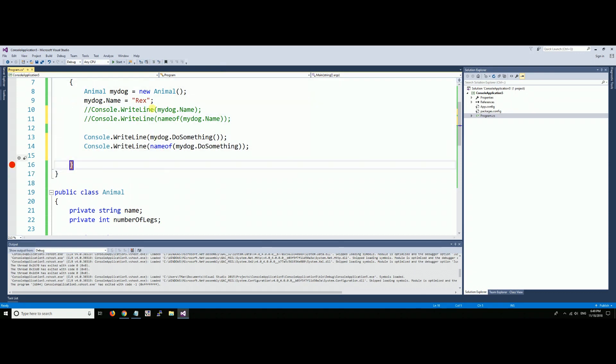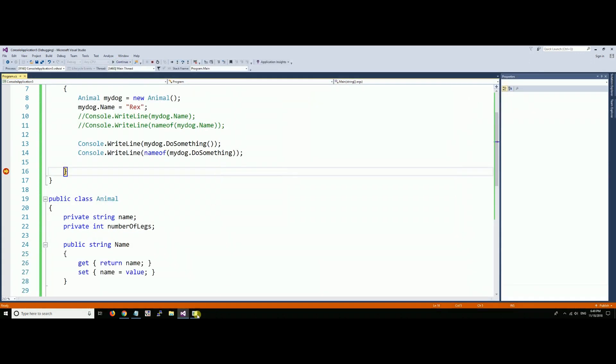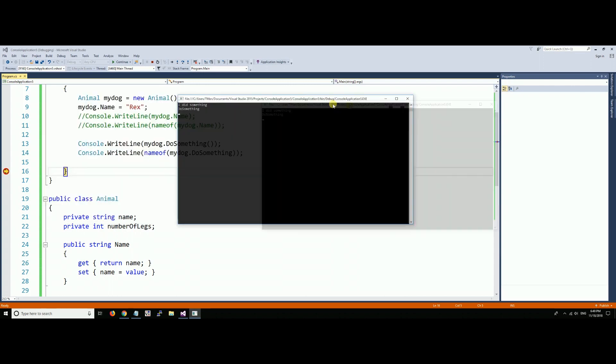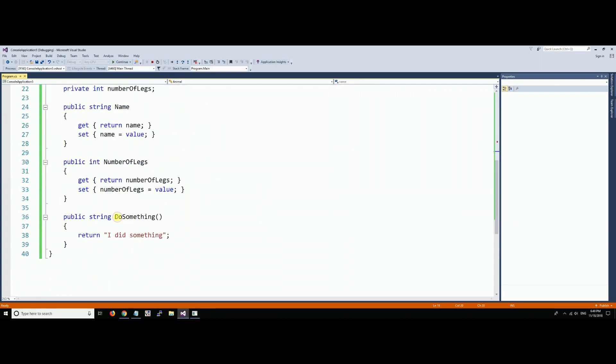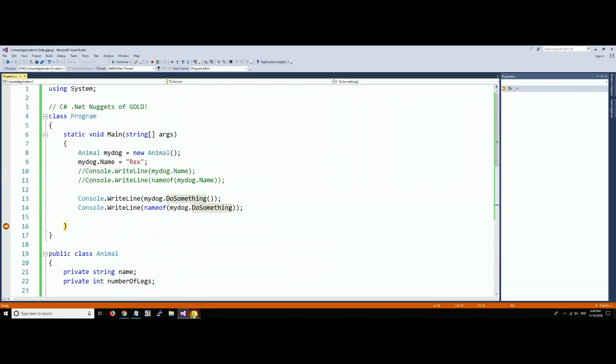We'll set the breakpoint past here, let it run, and what do we get? I did something, and the name of the actual function DoSomething. The name of the function is DoSomething, and that's what we got in the console.